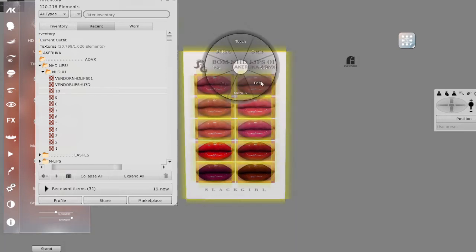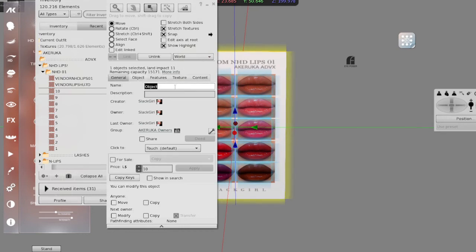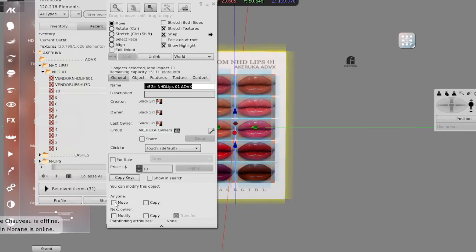Then you select what you want to do. Now what we'll do is put the name of HUD. So SG and HD Lips 01 AvDX.